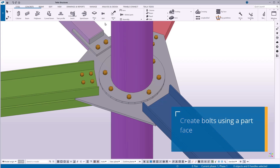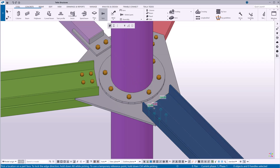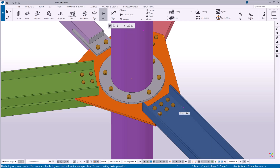On the Steel tab, click Bolt. Click the first button on the contextual toolbar. Pick a location on the part face. The parts to be bolted are automatically detected from the value that has been set for cut length. Stop creating bolt groups by pressing the Escape key.